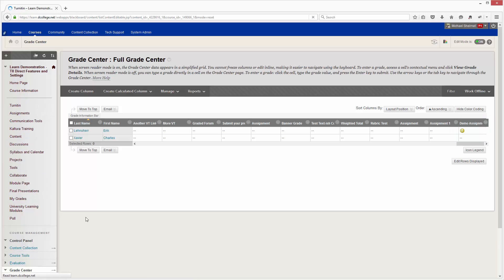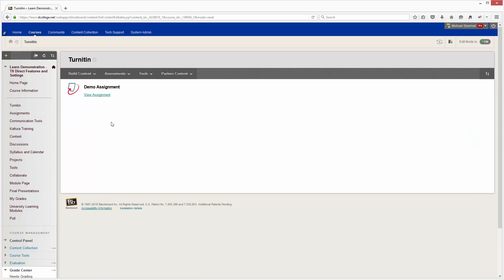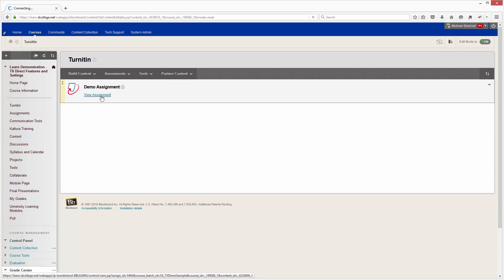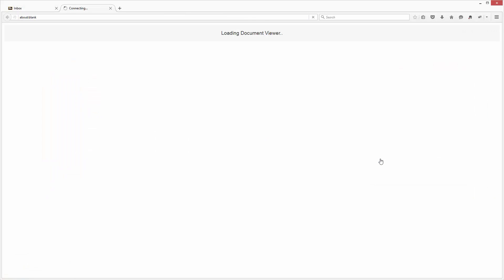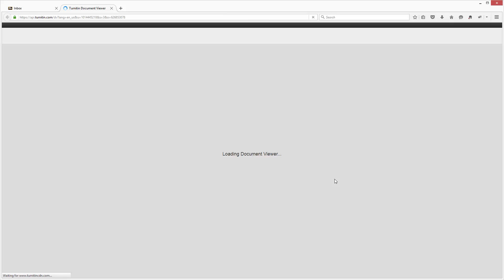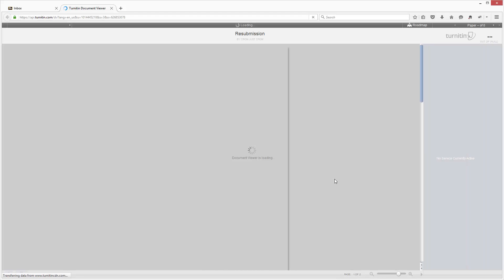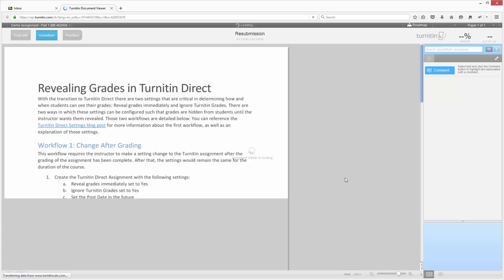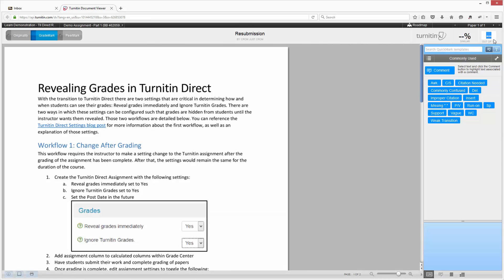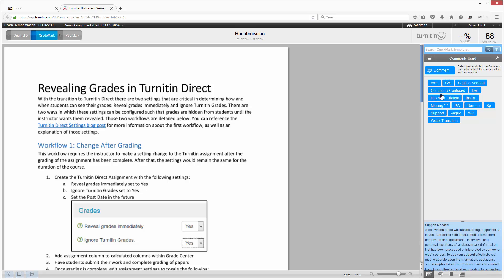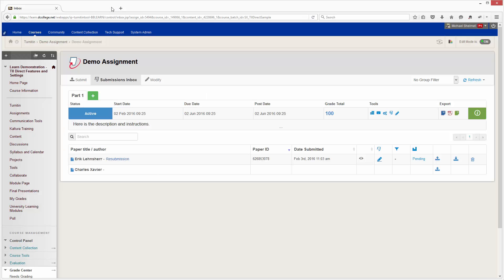If we then go back to Turnitin and we grade the paper, I'm just going to go in here and type in 88. Save that and then close.